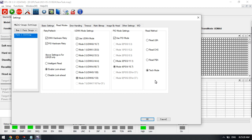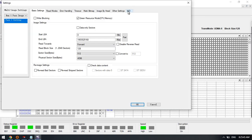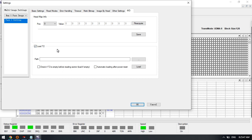For unstable or faulty SMR hard drives, users are suggested to use the tech mode. Select the tech mode to image. For SMR hard drives suffering head swap, it's best to load T2 automatically, with automatic loading after power reset.